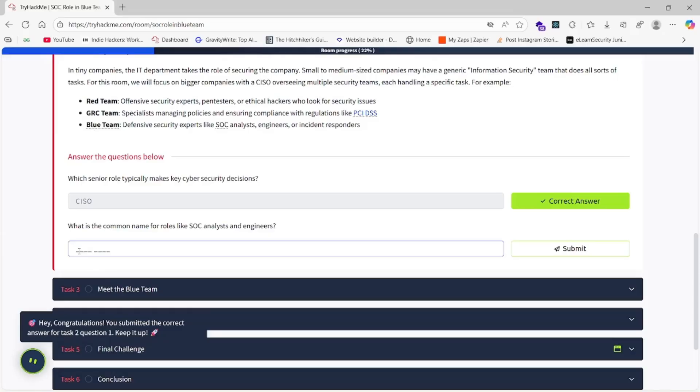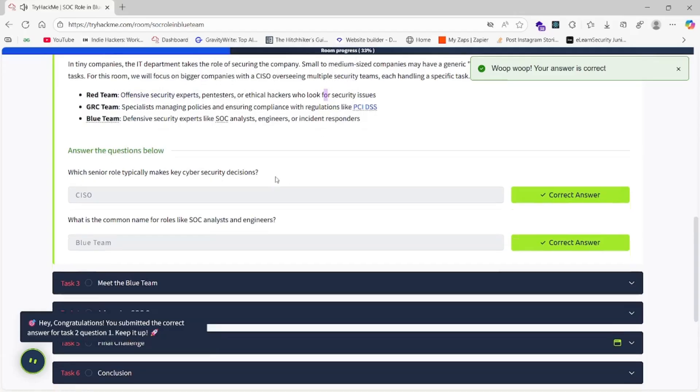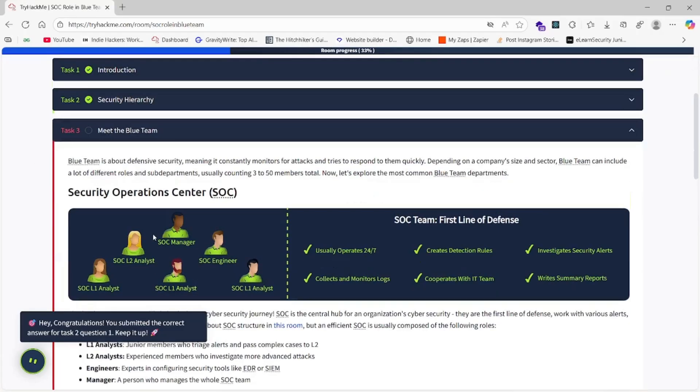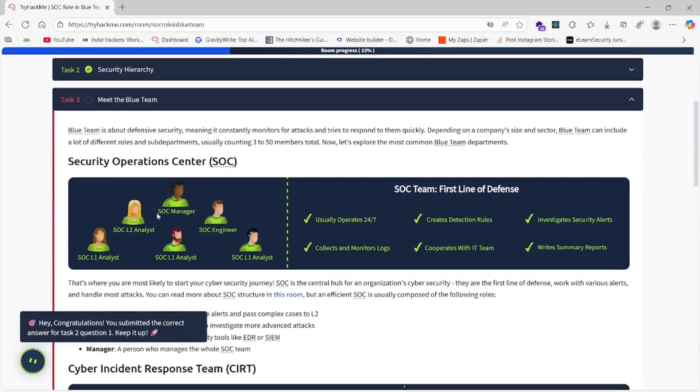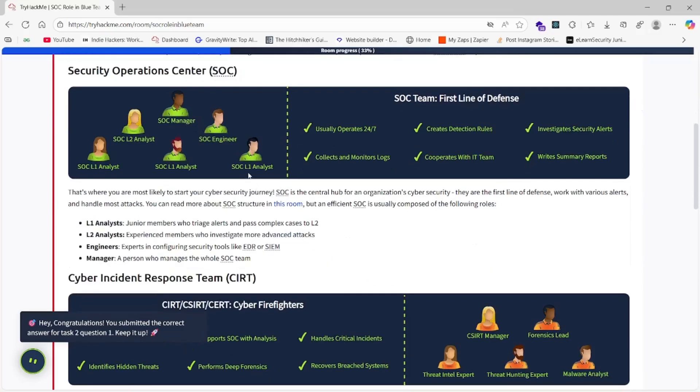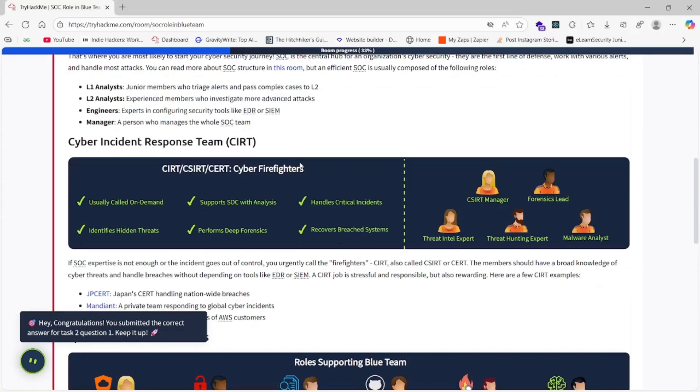For your information, the Red Team is used for the offensive security experts and ethical hackers. Let's go to task number three. In task number three we have the Security Operation Center. Here is SOC Analyst One. When we go as a fresher, we will be assigned as SOC Level 1 analyst, then we become SOC Level 2 analyst after three to four years, then SOC Manager.